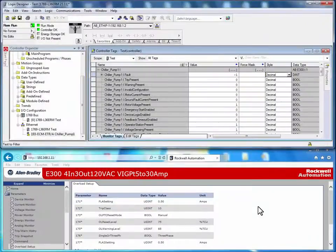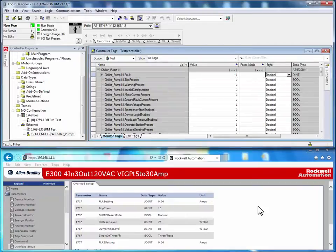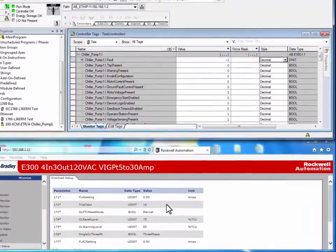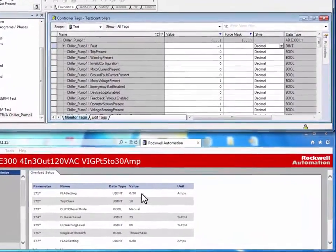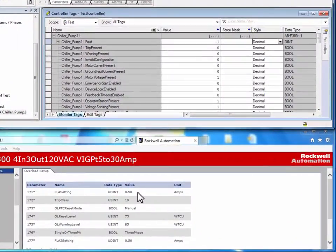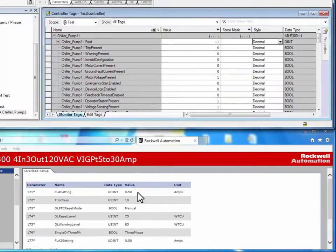When maintenance personnel replace the E300 electronic overload relay, it will be at its out-of-box default settings. As you can see, the full load amp setting changed from 1.00 amps to its default setting of 0.5 amps.